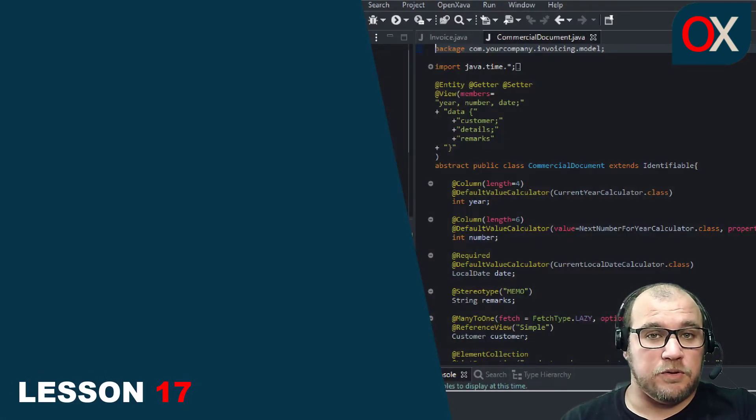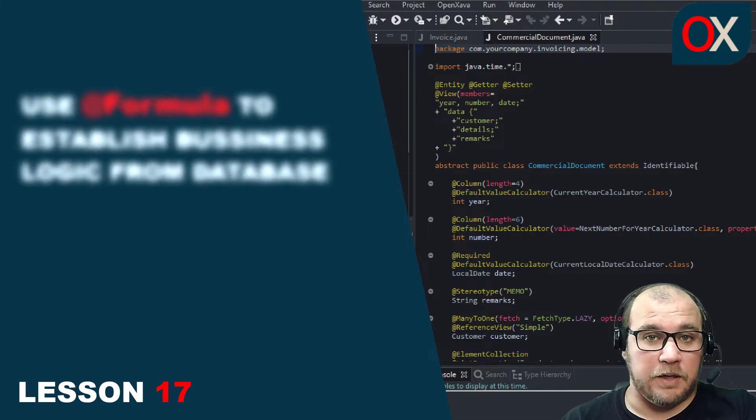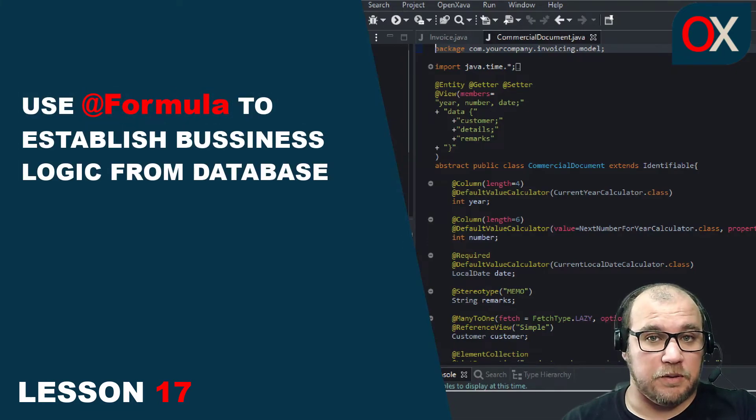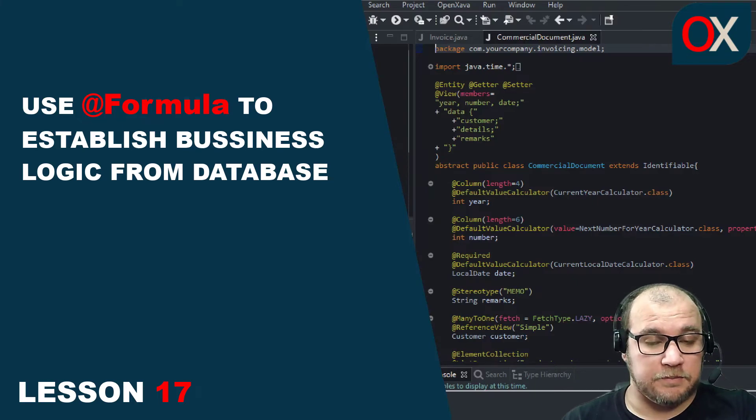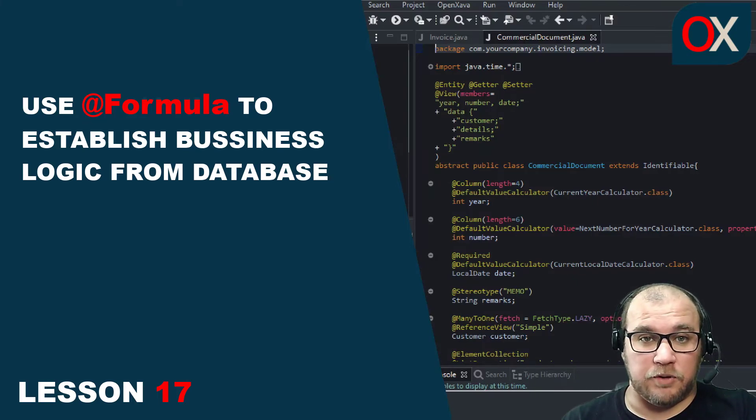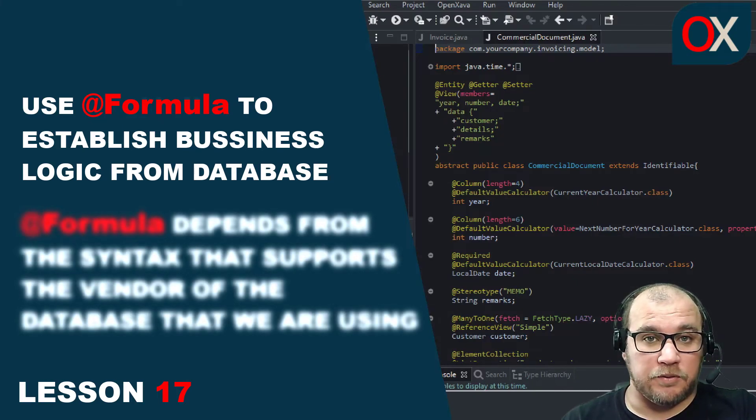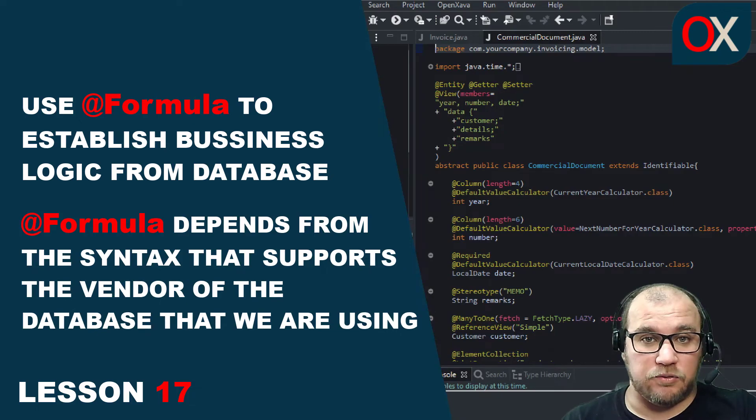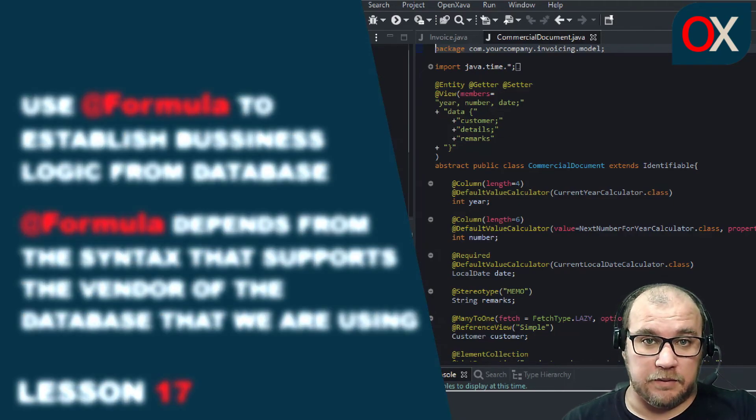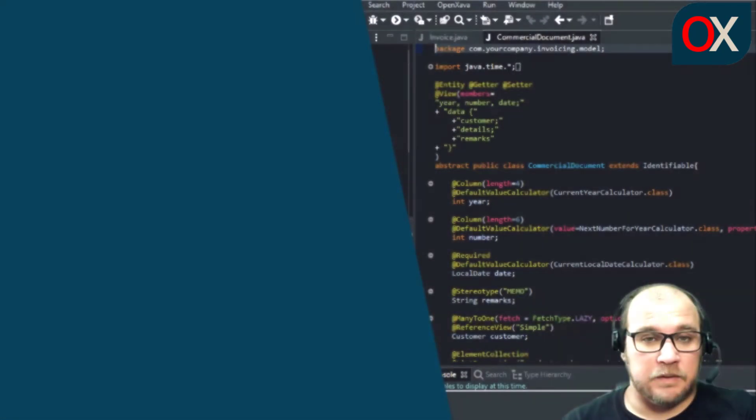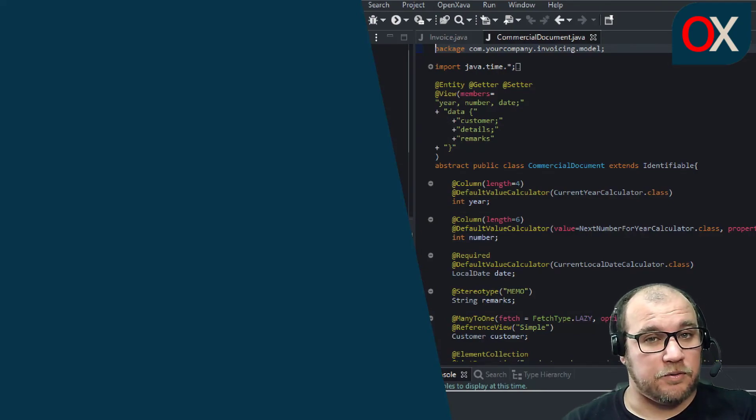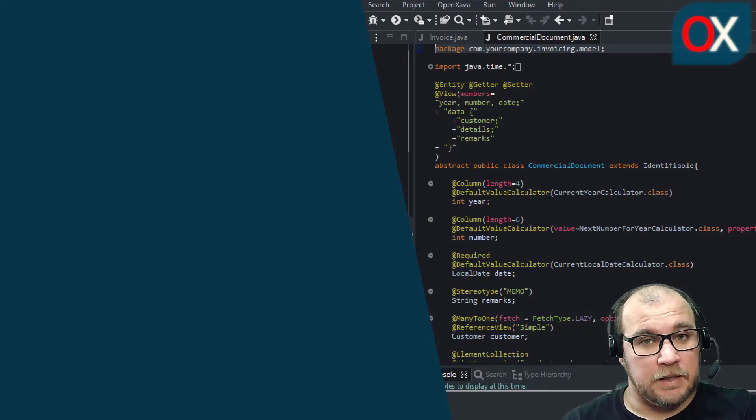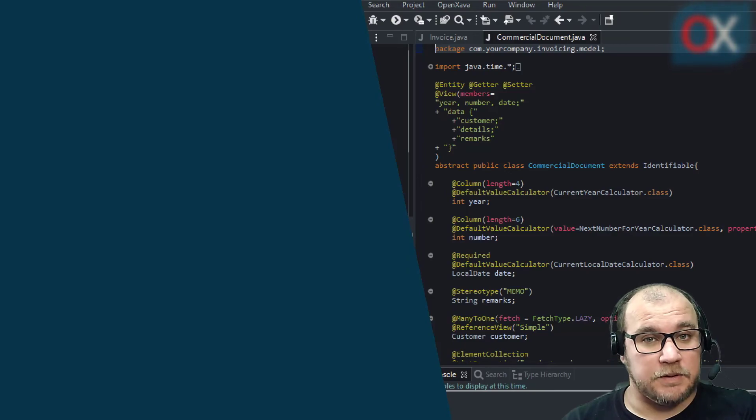In this lesson we saw how we can use the Formula annotation to establish business logic from our database. Be aware that Formula annotation depends from the syntax that supports the vendor of our working database. Don't forget to subscribe to our channel for future content, like this video and leave a comment. See you soon.